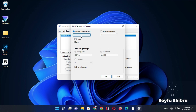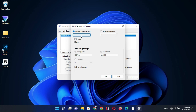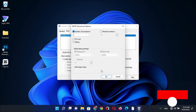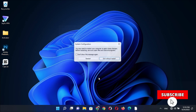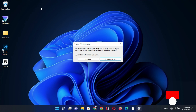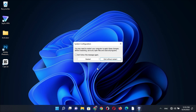If you have more than 4, select the maximum number, then press OK and Apply. Press OK again, then restart your PC. Thanks for watching.